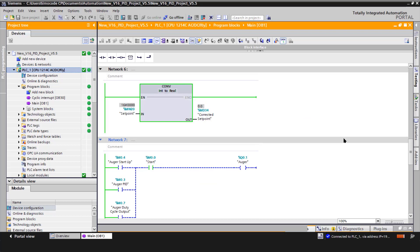Network six is for my set point. So I'm just taking from an integer to a real. That way my set point and my input are both reals.